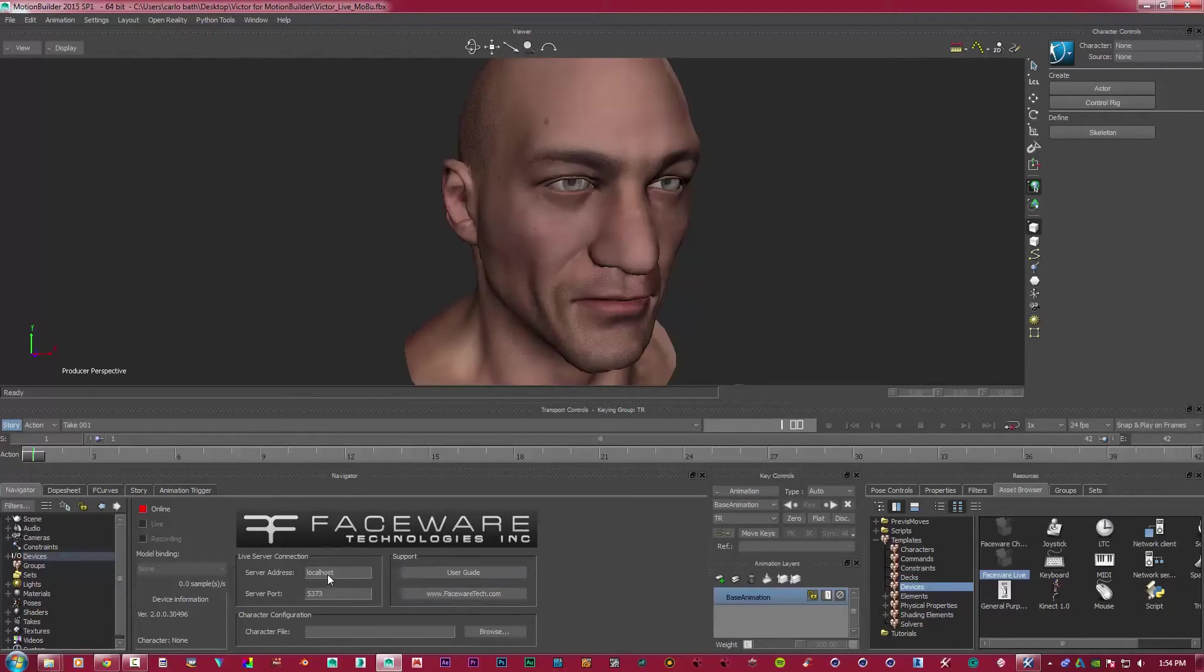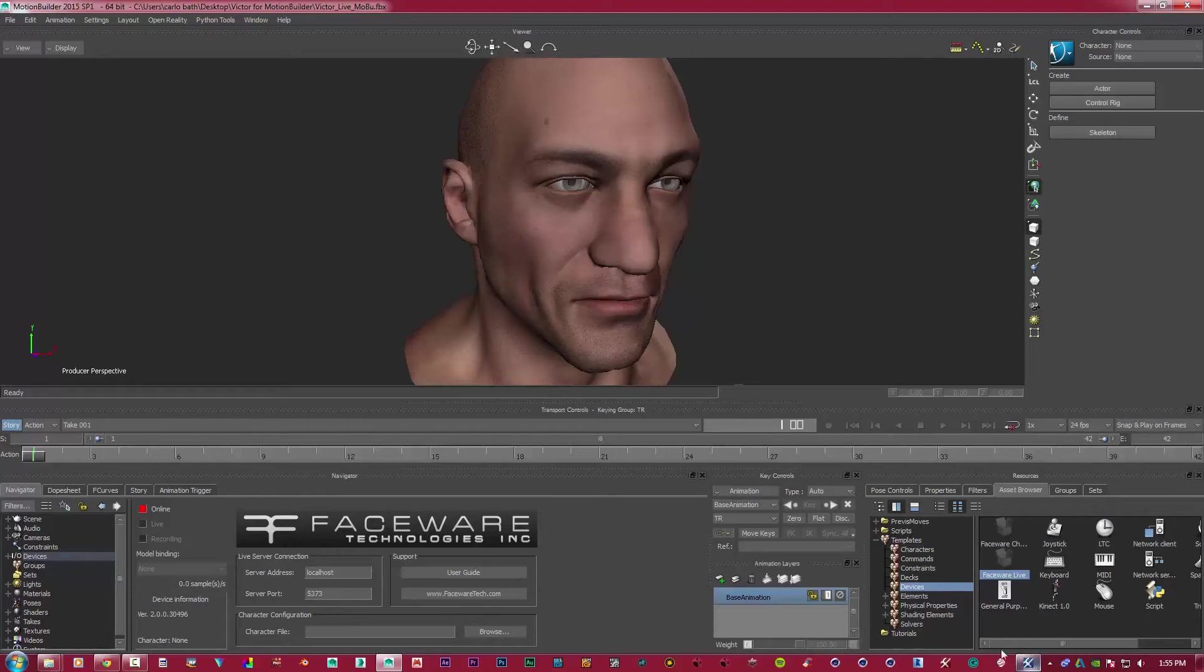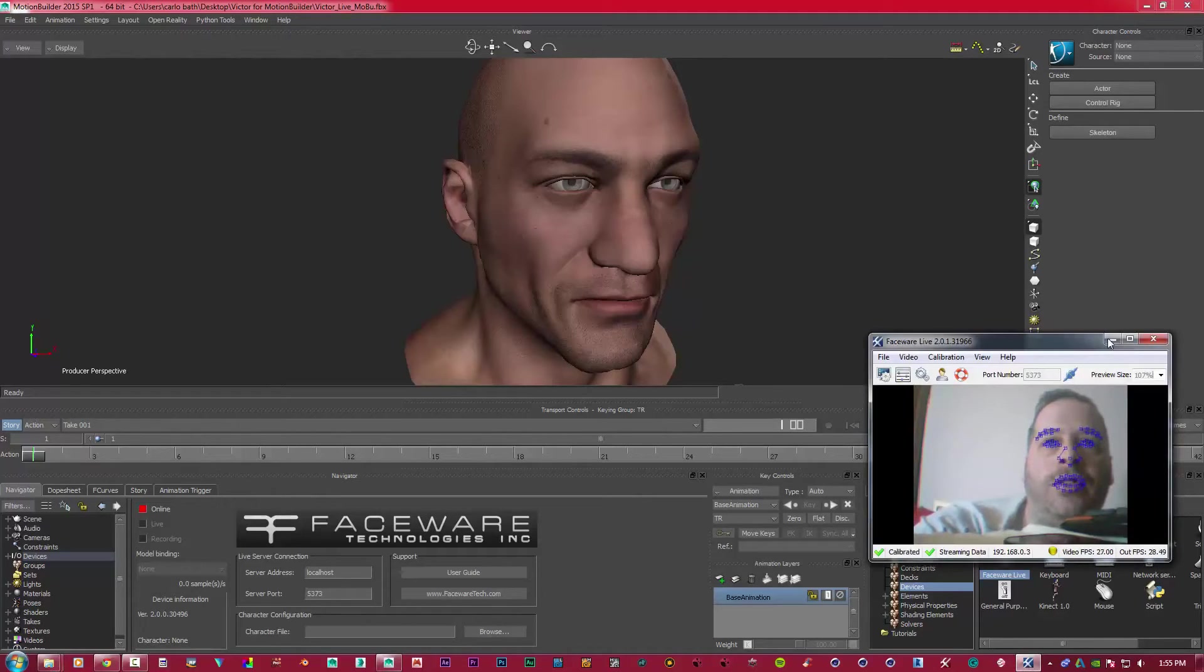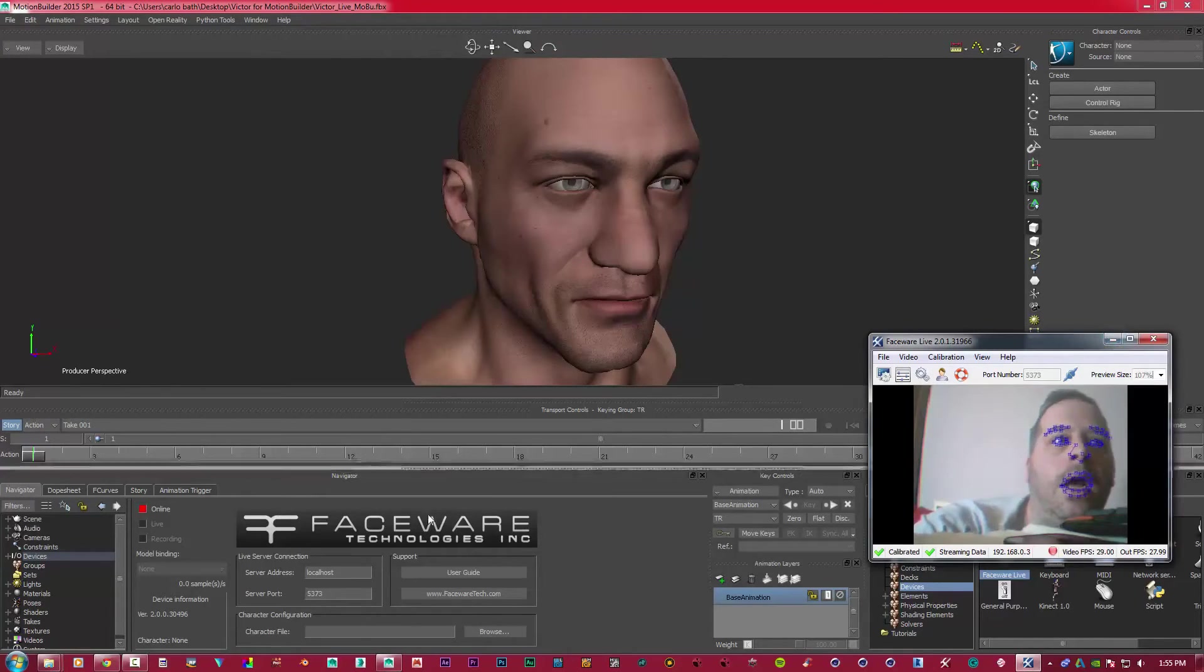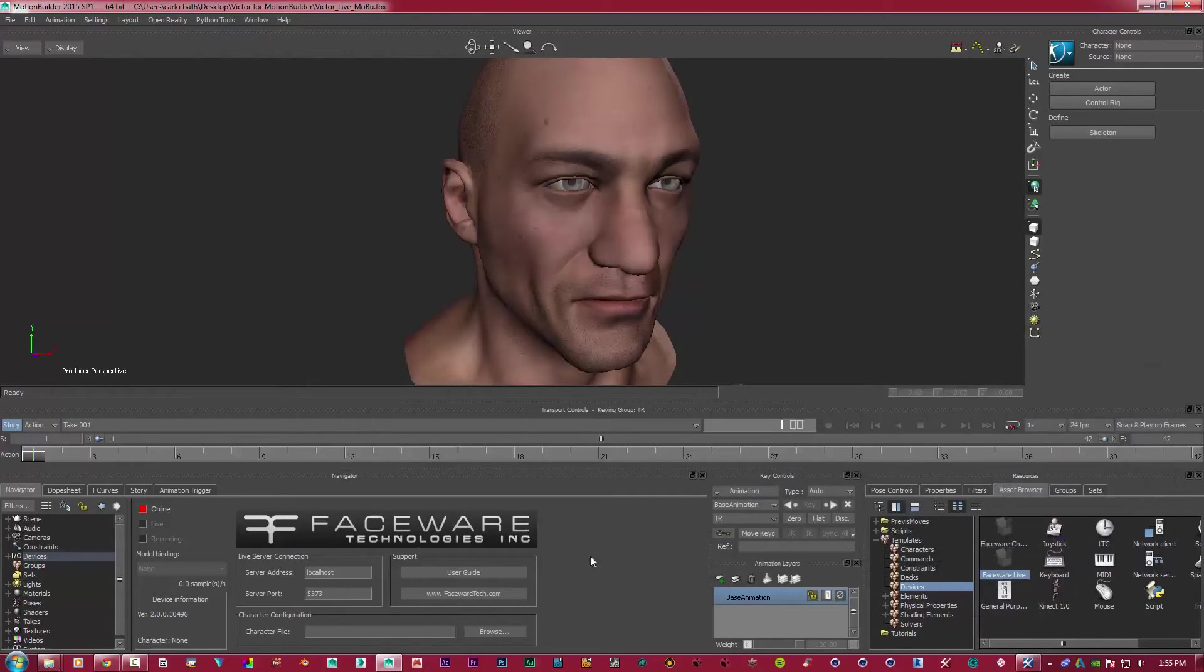So we've got a localhost, we can get some user guide, go to a website, and the server. The server port is basically what you need to type in. So that won't be the same. If I open up here, your port number - mine is 5373 - and you will need to enter that in the server port.